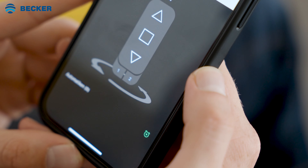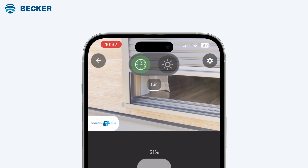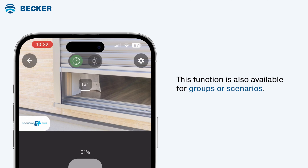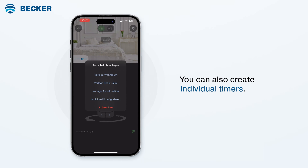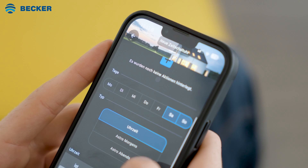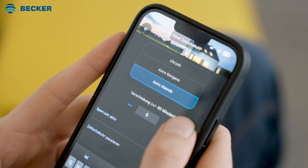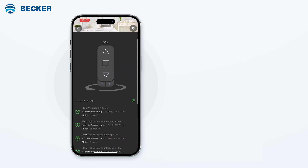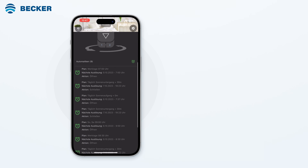You can assign timers to each receiver using the alarm clock icon at the bottom of the screen. Use the green highlighted symbol above the receiver name to enable or disable the timer function for each device. This function is also available for groups or scenarios. You can create multiple switch times for a receiver. In addition to various templates for living areas, individual timers can also be created. There are also Astro functions for mornings and evenings with individual Astro offsets, as well as blocking times available. Press create now to save the timer. You can now see the created timers at the bottom of the screen and when the respective timer will trigger next.